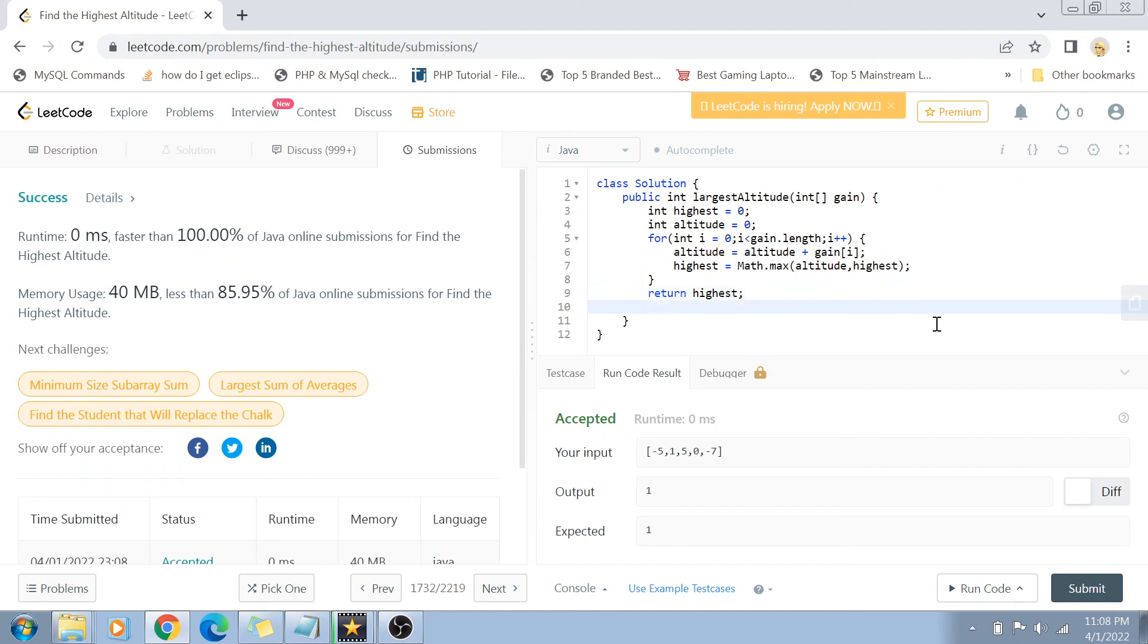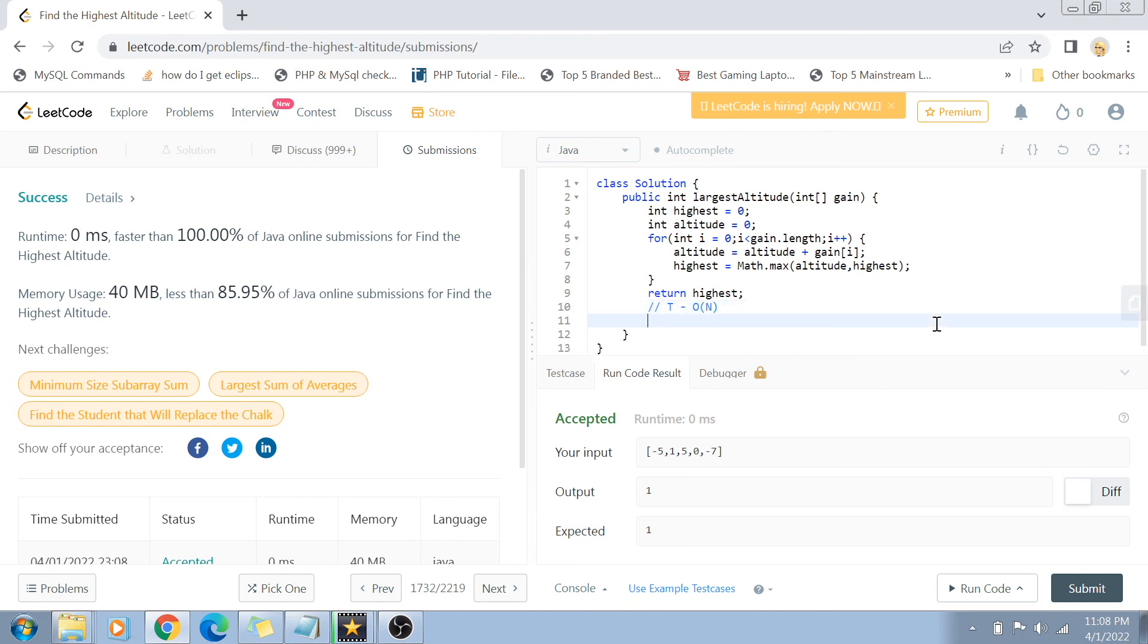Talking about time complexity, it's O(n) because we're going through a for loop of n elements and each element is traversed only once. The space complexity is O(1) because we're not using any extra space.